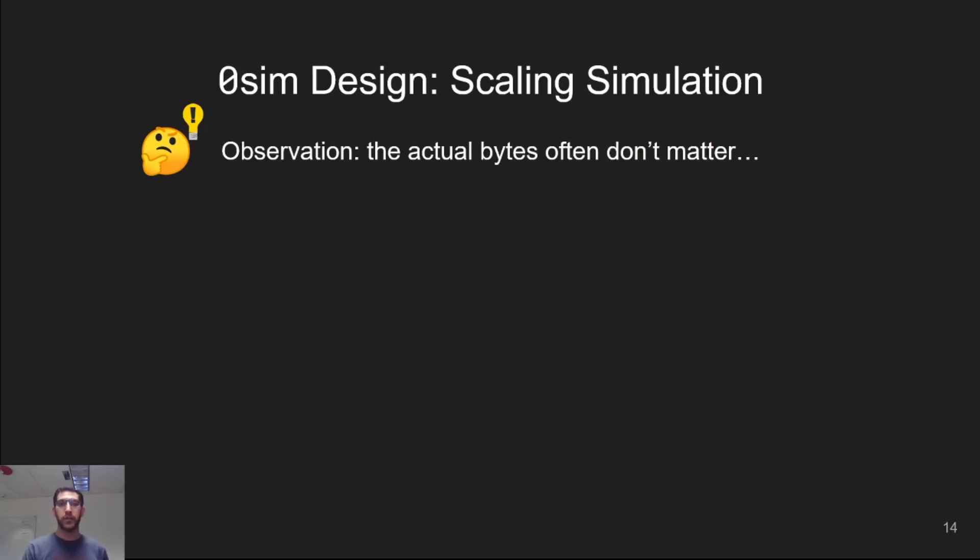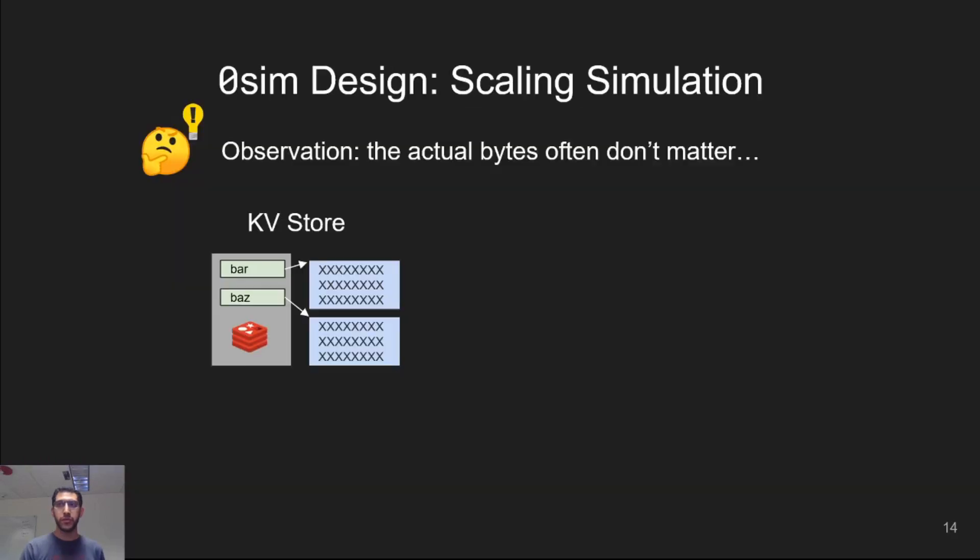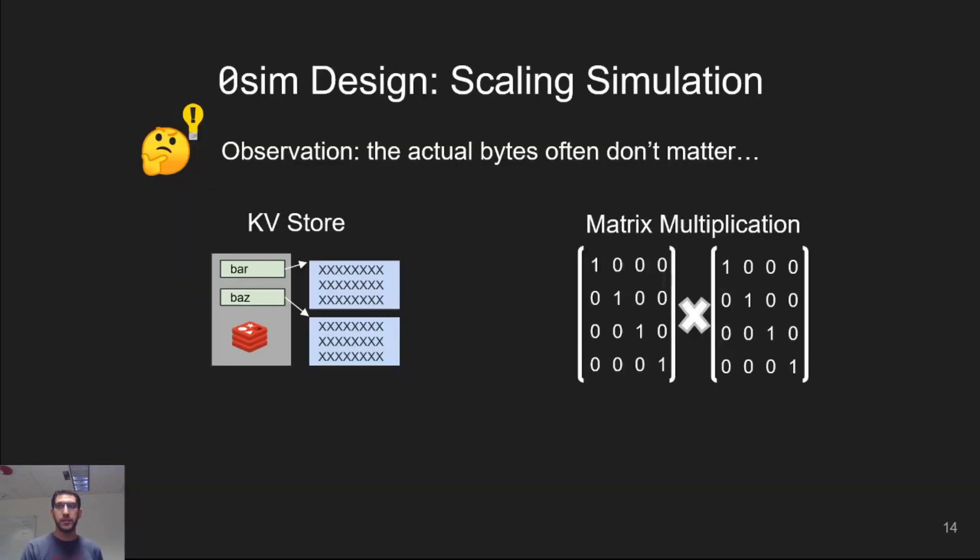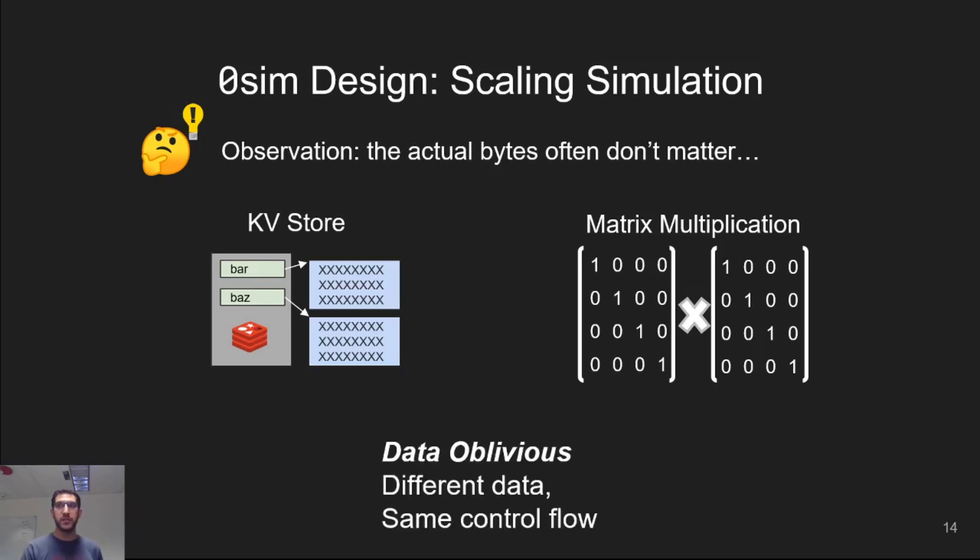We make the observation that the actual contents of the workload often don't matter. For example, a key value store doesn't actually need to care what the values in the key value pairs are. It just stores them. Likewise, in a matrix multiplication, we can replace the contents of the matrix with whatever we want, such as zeros or a sparse matrix. We call such workloads data oblivious. That is, their control flow and memory reference patterns are the same regardless of their input.